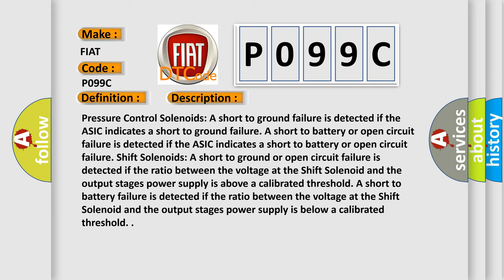Shift solenoids short to ground or open circuit failure is detected if the ratio between the voltage at the shift solenoid and the output stages power supply is above a calibrated threshold.